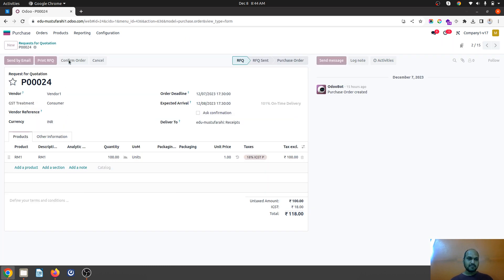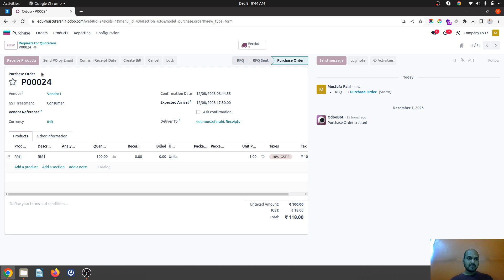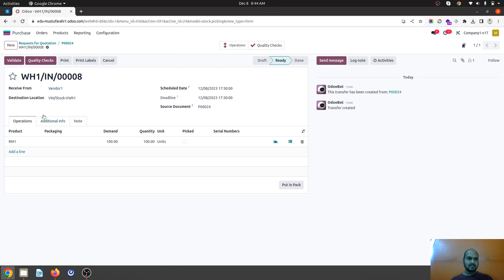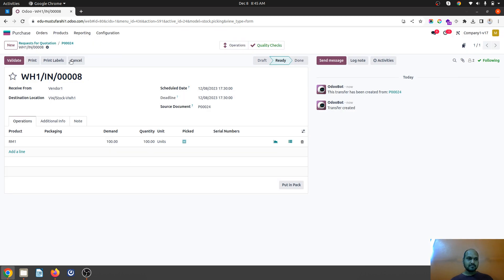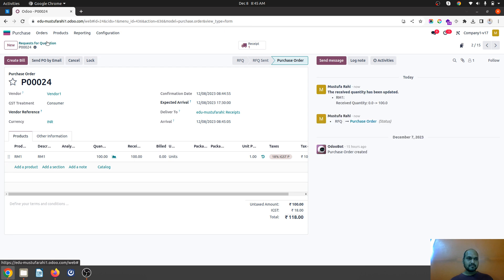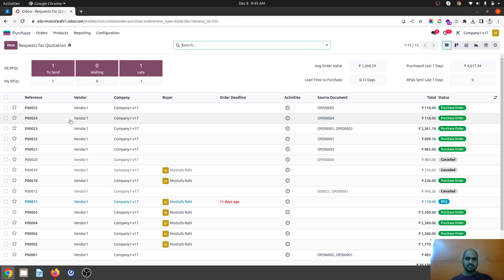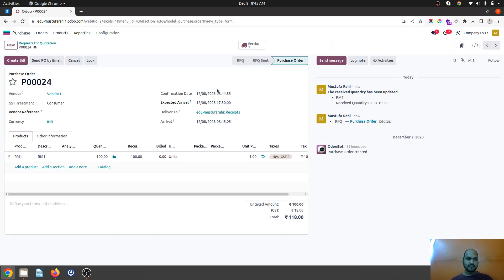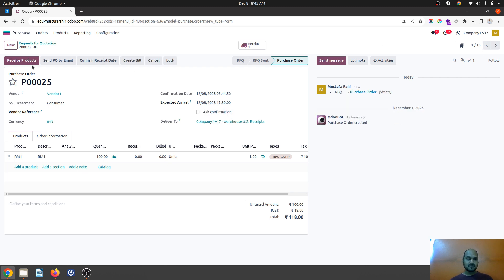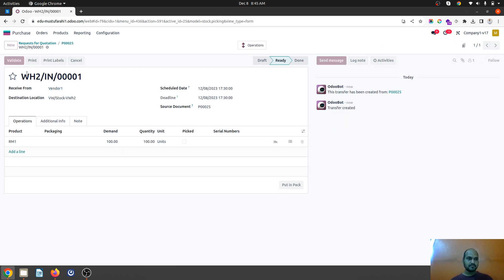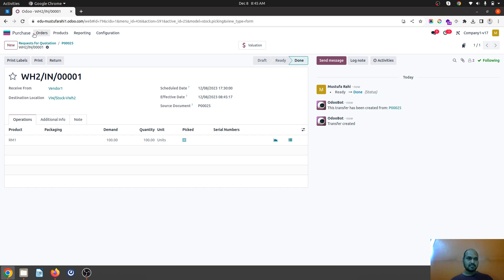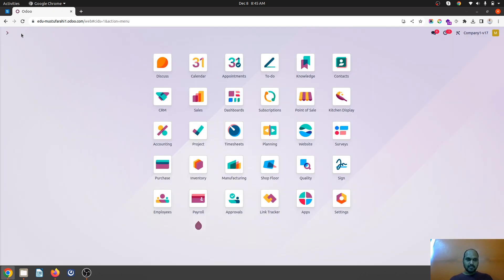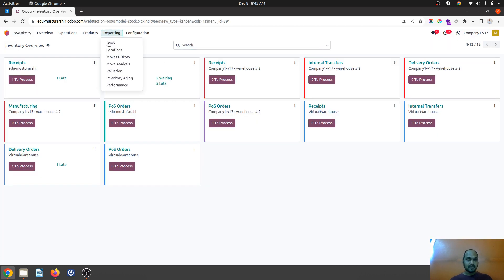I am confirming the order and then receiving the product in this particular location. 100 units have been received. I am going to receive this as well. Now if I go to my inventory and check my stock or the replenishment screen itself...